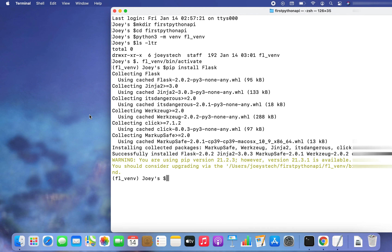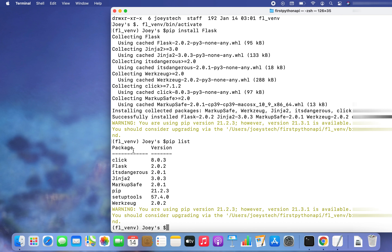There you go — it says that it has successfully installed Flask in the virtual environment fl_venv, because this is the virtual environment which is active as of now. Now I want to verify it. Since my virtual environment is active, I'm going to type 'pip list' — this will list out all the modules and libraries installed in my virtual environment. I hit Enter and you can see that Flask appears in this list.